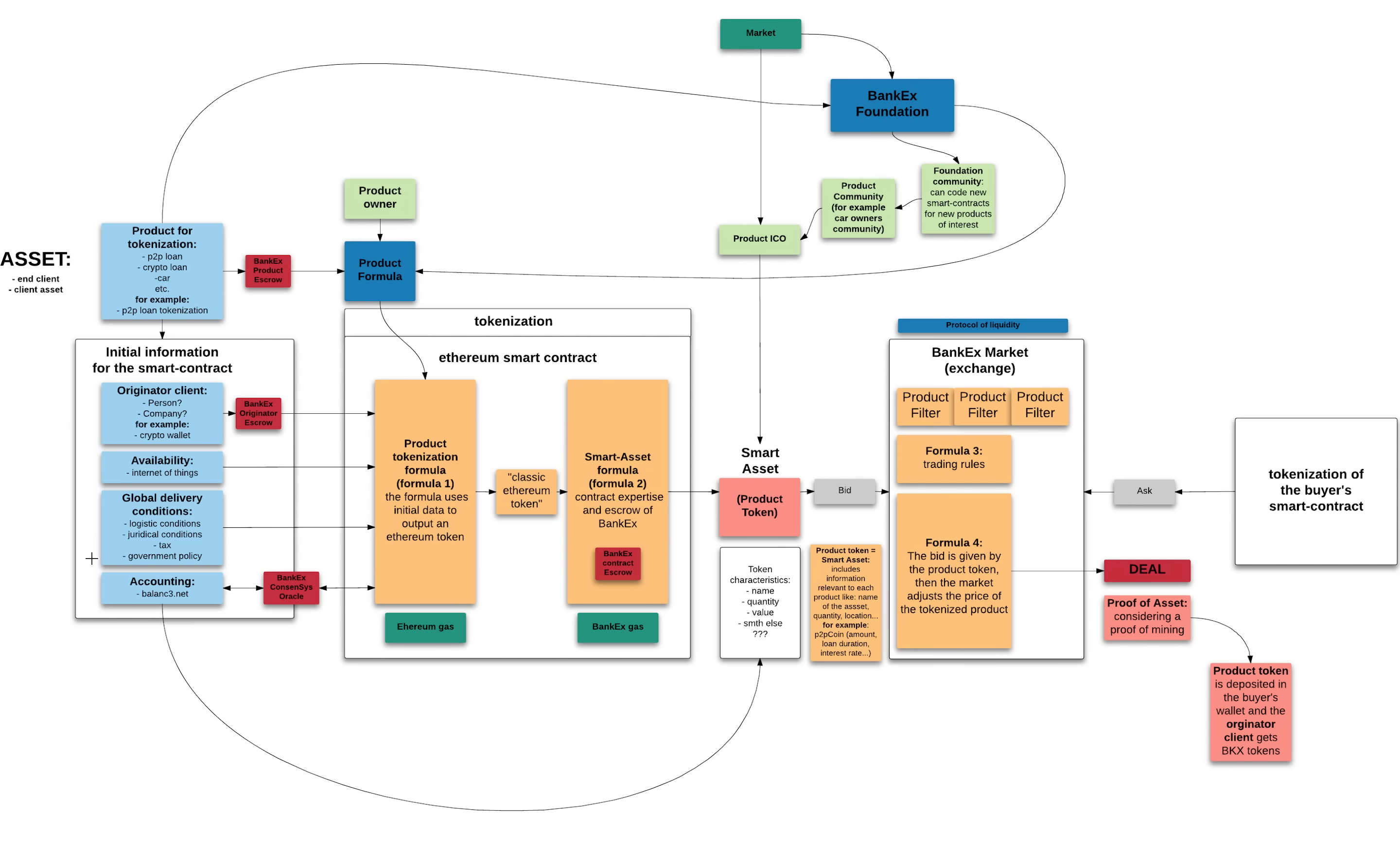This is our first product tokenization step. The product tokenization formula outputs a product token—in this case it's an ethereum token that uses ethereum gas. Then this classic ethereum token is inputted in formula 2 in order to transform it into a smart asset.